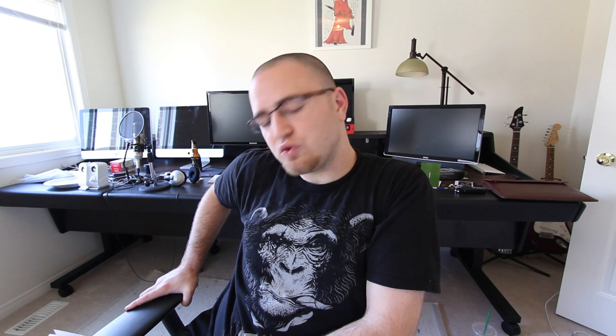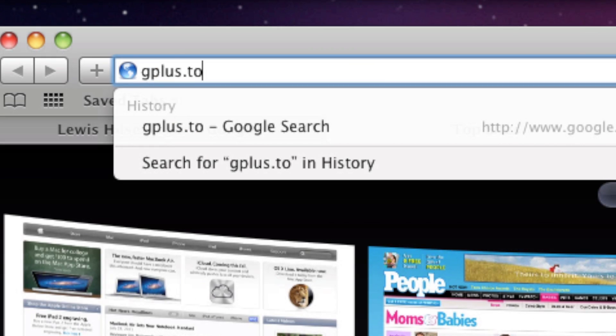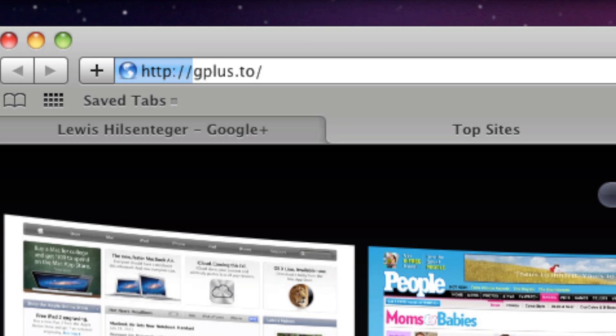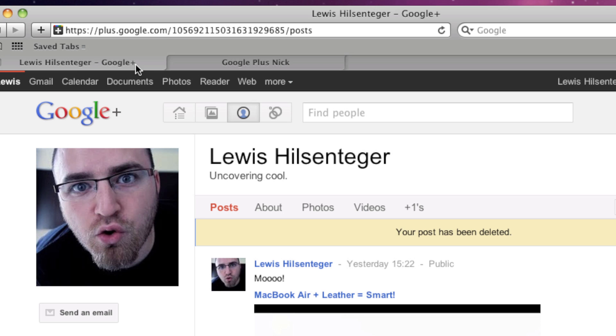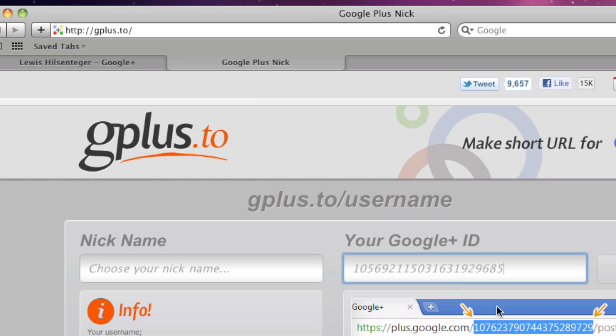The next thing I want to mention is how to get a more attractive URL for your Google Plus profile. At the moment it's a long string of numbers, and numeric profile URLs are just not cool anymore. So what you want to do is go to a website called GplusTO. You could go to any URL shortening website, but this one is a bit cleaner and specific to Google Plus. Go to Gplus.TO and put in your string of numbers along with your desired nickname, and that will give you a cleaner public location to share in emails or places like YouTube. Because big, ugly URLs are not very attractive and nobody wants to click them.